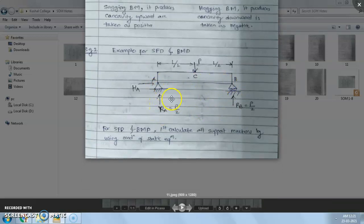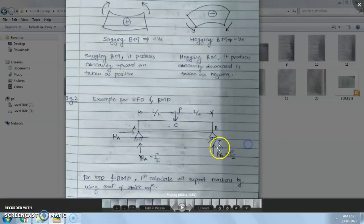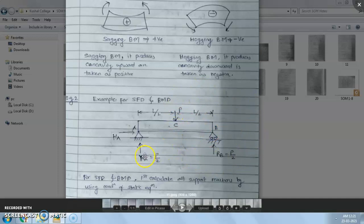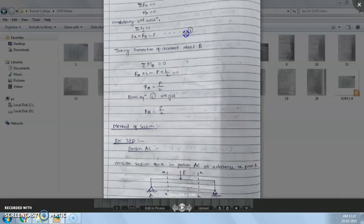Taking moment about point B: RA into L minus P into L/2 equals zero. RA acts at distance L from B producing a clockwise moment (positive), and P acts downward at L/2 from B producing an anti-clockwise moment (negative). So RA·L minus P·L/2 equals zero, giving RA equals P/2. Substituting in equation one, we get RB also equals P/2. So both reactions RA and RB are equal to P/2.